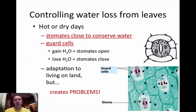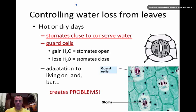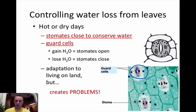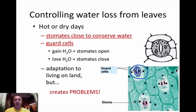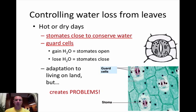The first thing plants had to overcome when they came to land was how to control water on hot days. Plants will actually close their stomata, which are pores or openings in their leaves. As you can see with this picture at the bottom, a stomata has two guard cells — one on each side — and that guard cell controls the opening and closing of the stomata. If you open it, the plant is able to lose water; if it closes, it keeps water in. This is the adaptation plants developed when they moved to land.